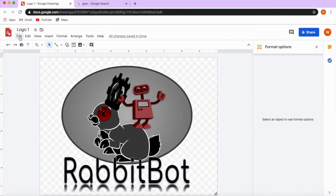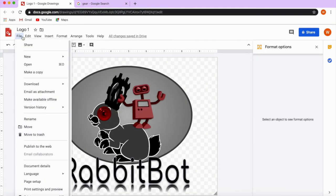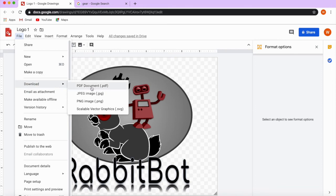After you're done, click on File and Download. You can download it as a PDF if you want, but if you want to work on it in PowerPoint or something similar, it's more preferable to download it as an image. You have two options, so you choose accordingly.